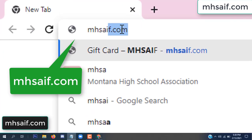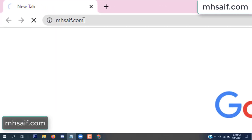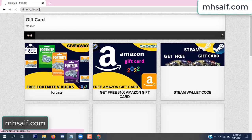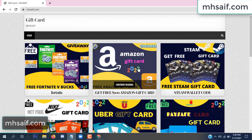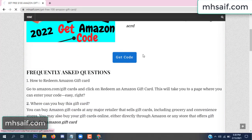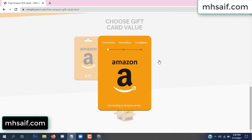First, go to your browser and type mssaif dot com — this is our website, the official gift card store. There are many gift cards available. Click on Amazon gift card, click here to get the code.